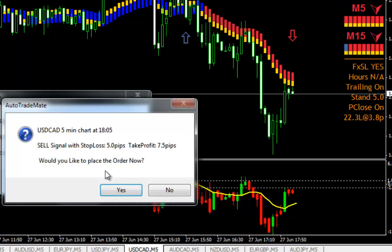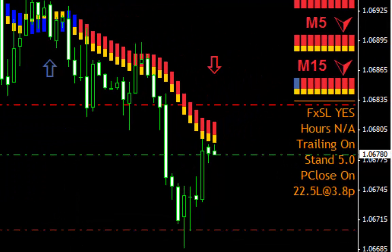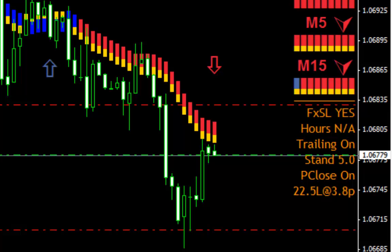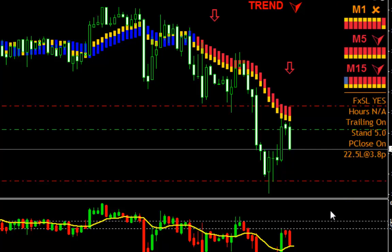Here is another trade on USDCAD. As soon as I click yes, the order is entered right away — very simple. The stop loss is being calculated for me, the take profit as well, and also the lot size. Nothing to worry about; everything is there.